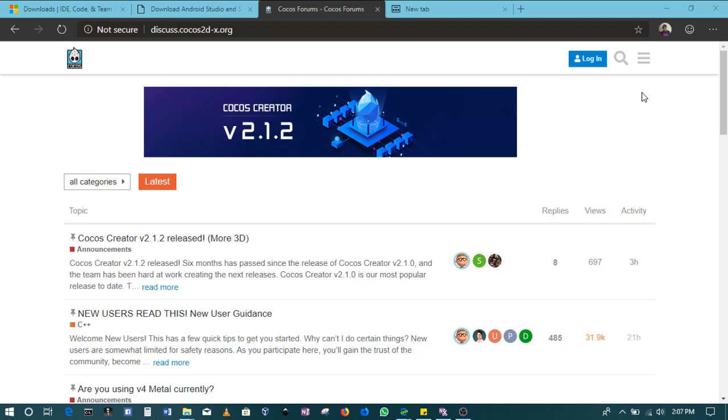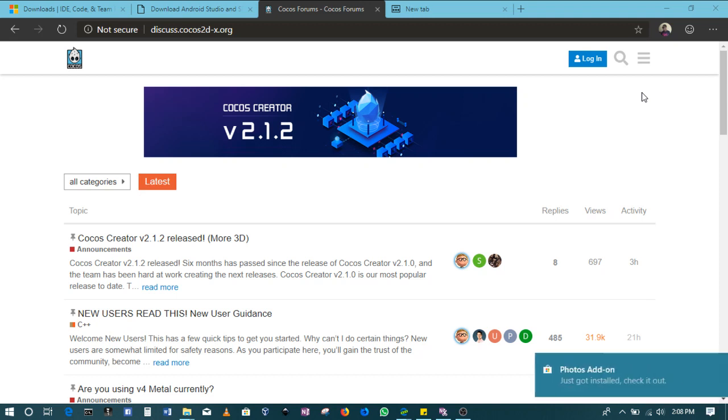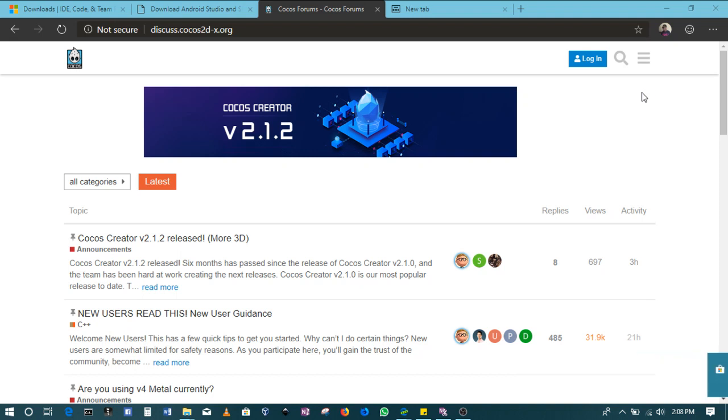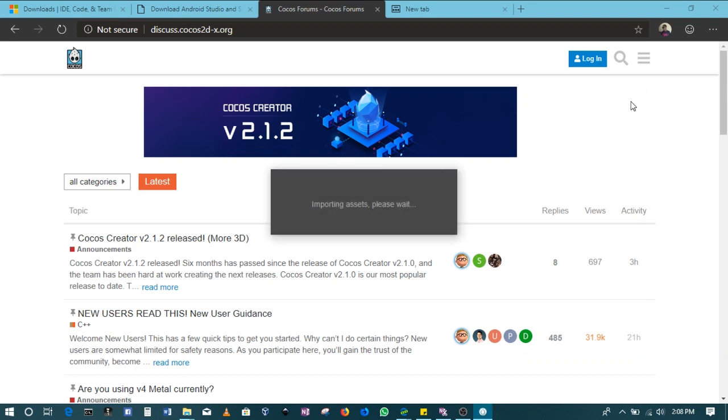The goodness with Cocos Creator is that through the same one project file you can then release the game to multiple platforms like your mobile or even your desktop or even web platforms. It's one of the biggest reasons I actually encourage using Cocos Creator besides the fact that it's completely free and has lots of support.